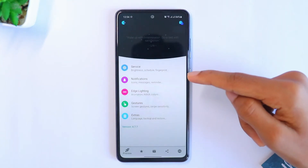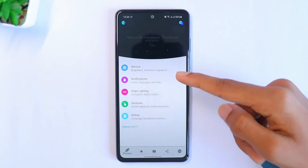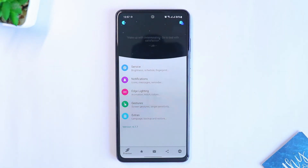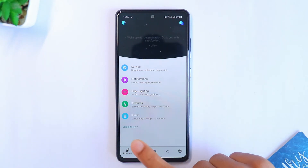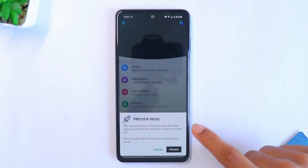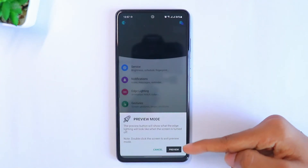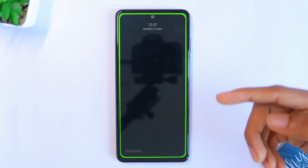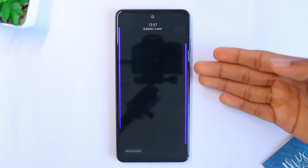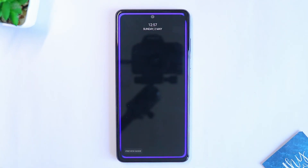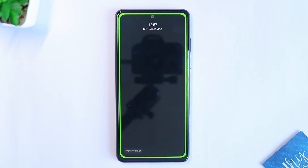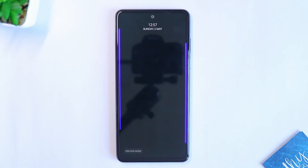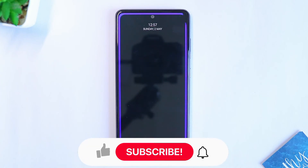After everything is done, go to the menu to test the brand new edge lighting feature. Select Preview Mode and you'll be able to see your new edge lighting feature. This is how your screen will look whenever you get a notification.